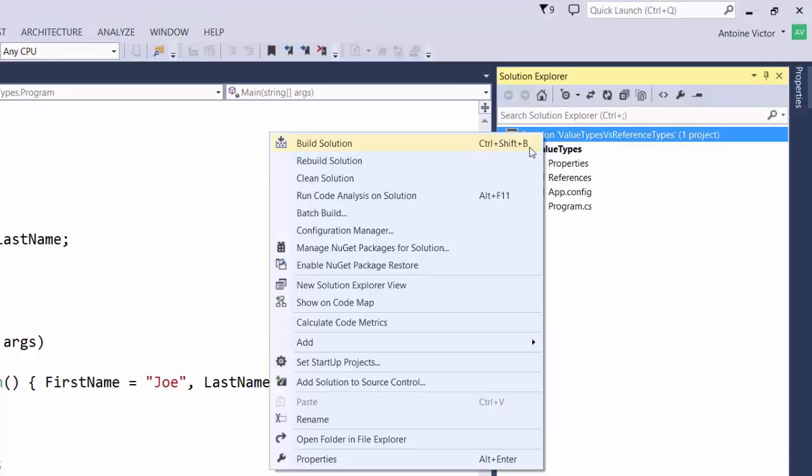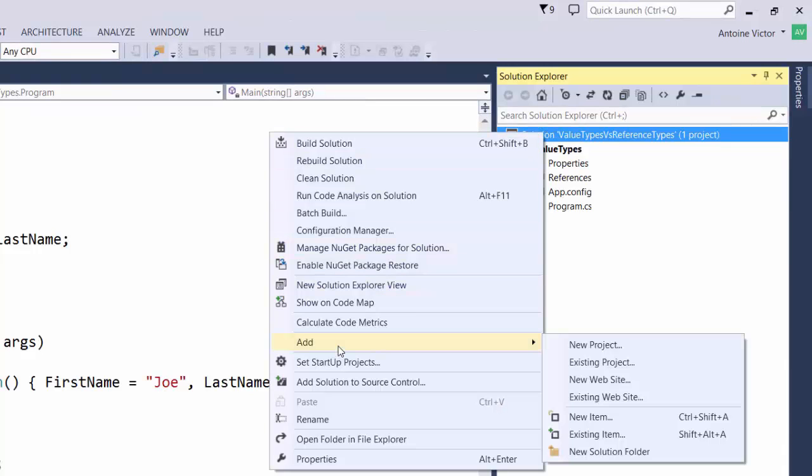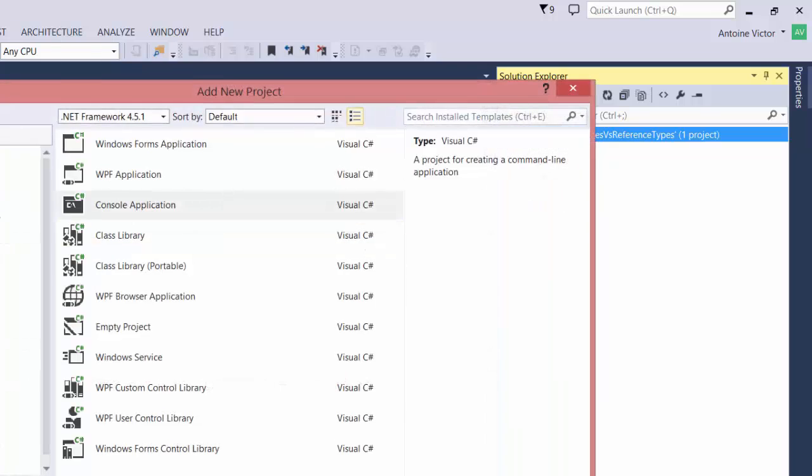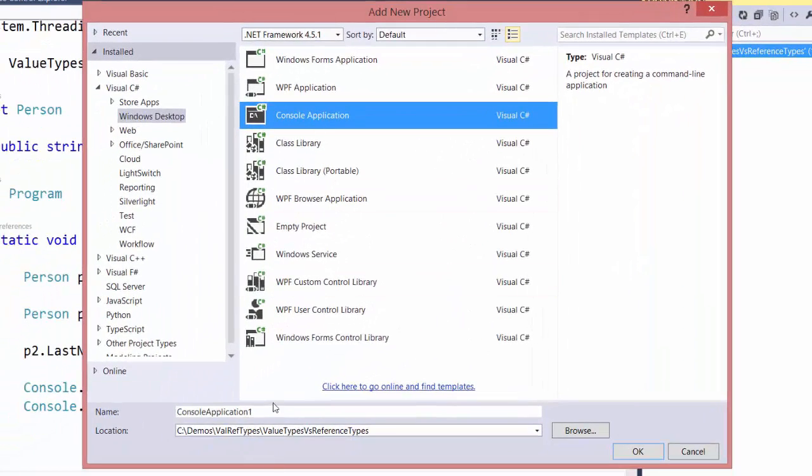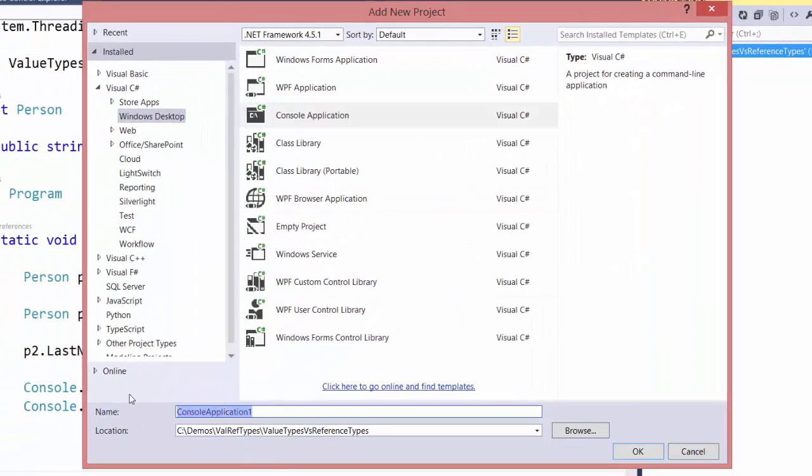So now let's go ahead and create another project in our solution and we'll test the reference types. So our new project will be another Console application and we will call it RefTypes.